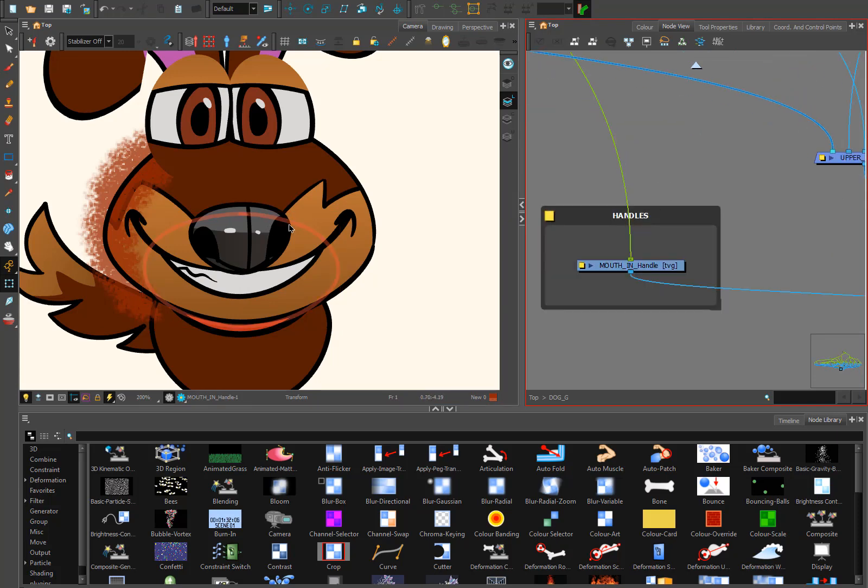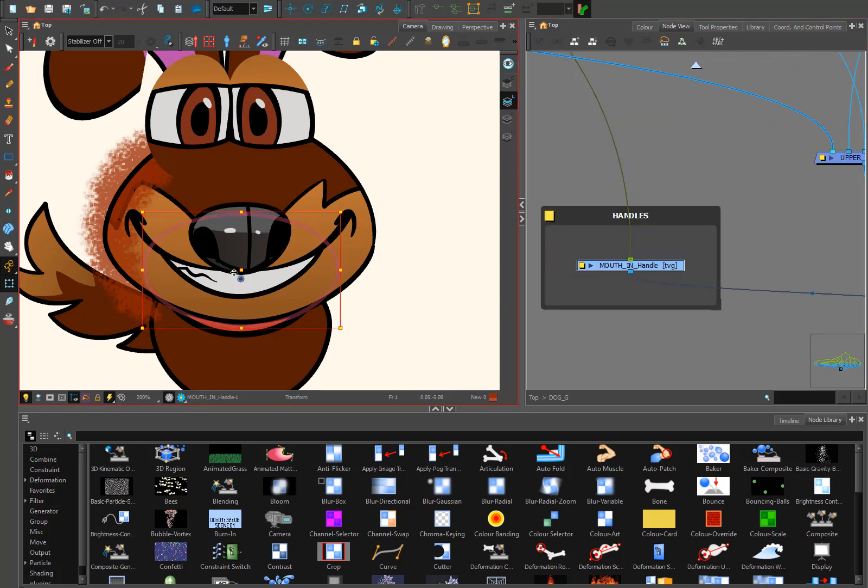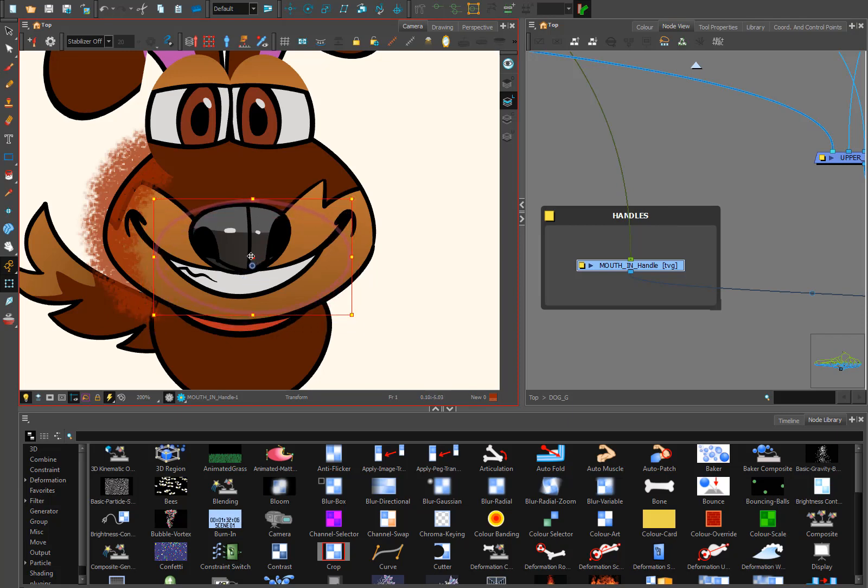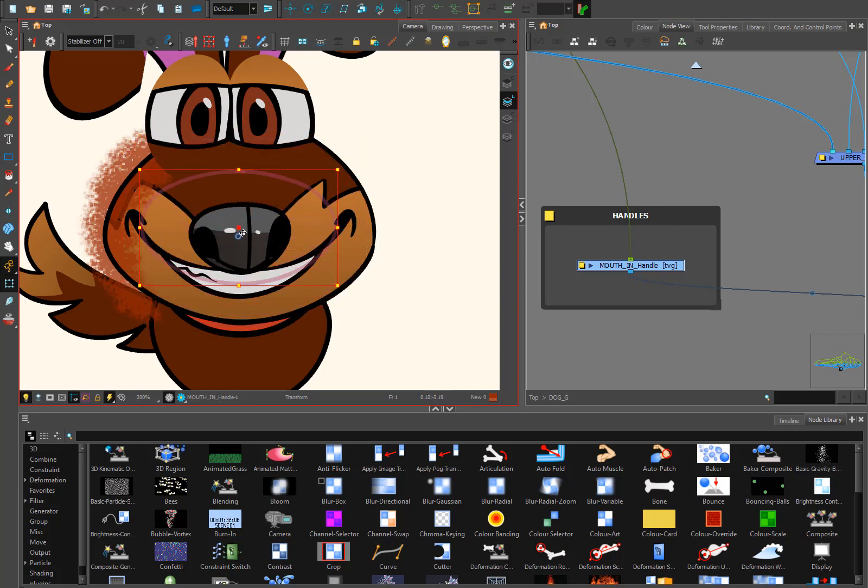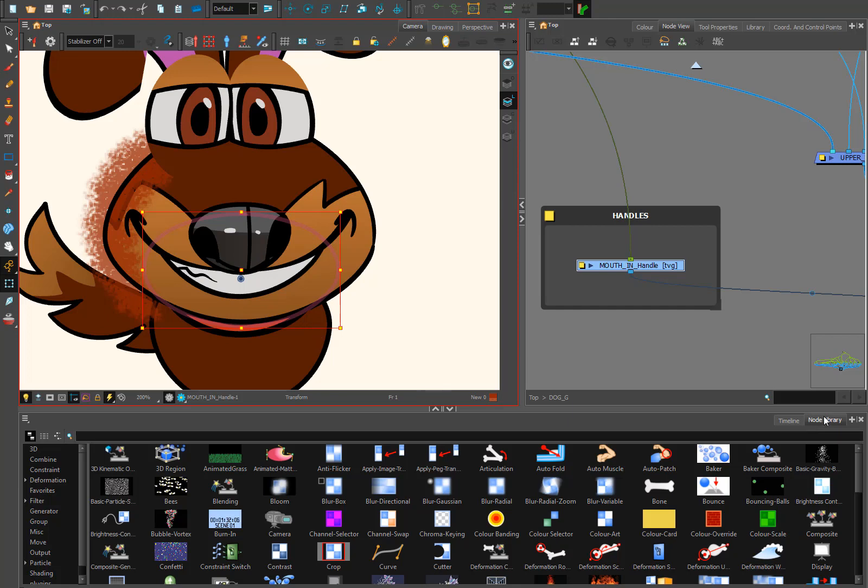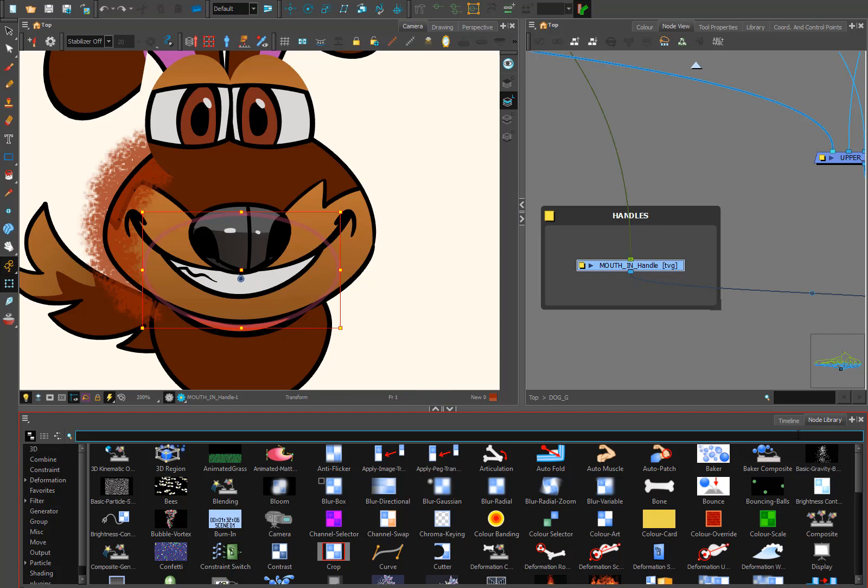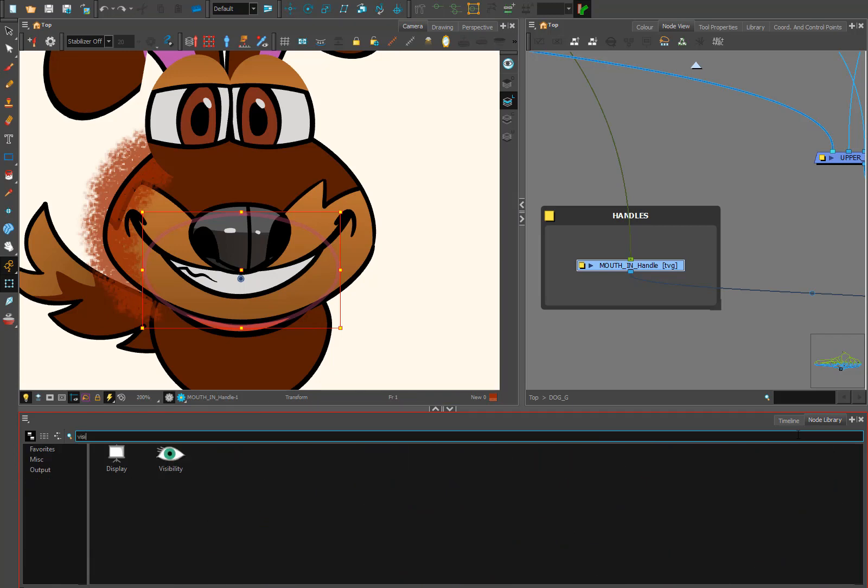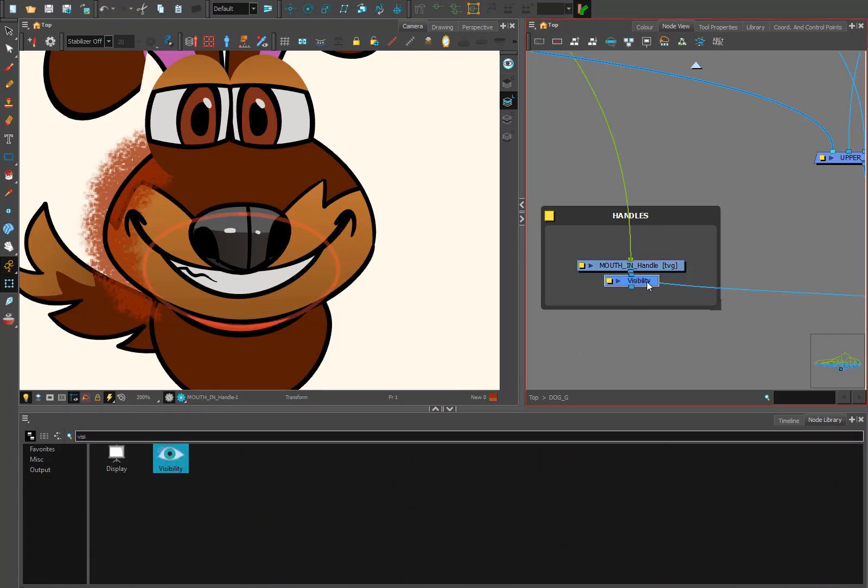So I can take it and carry it to anywhere and it's also invisible in the render view. So how can we make it? In your node library, you can type 'visibility' and you drop it to the node view.